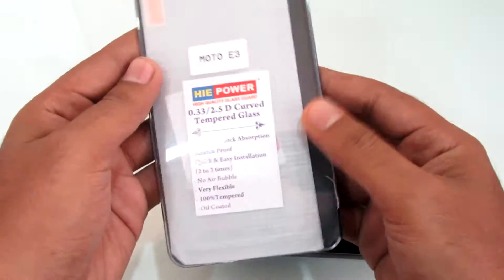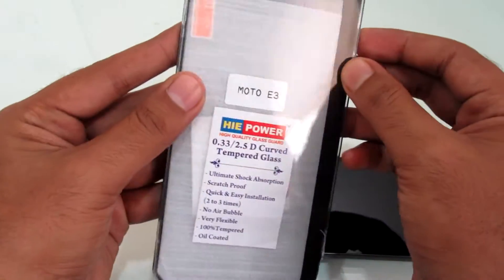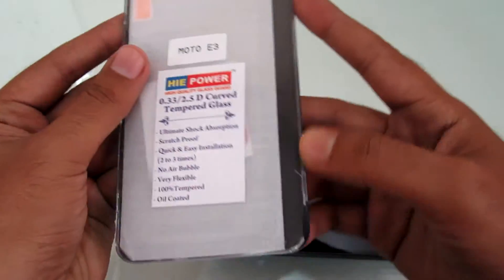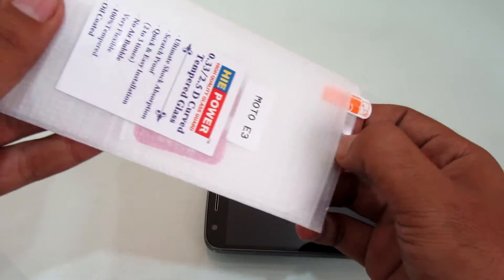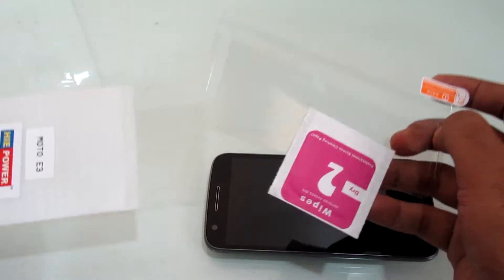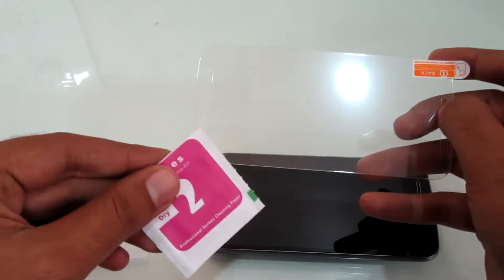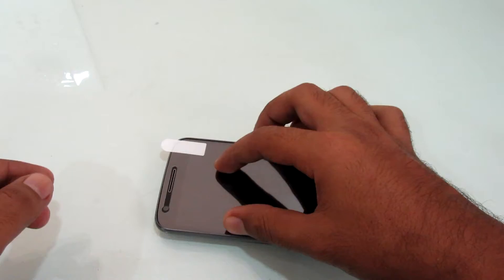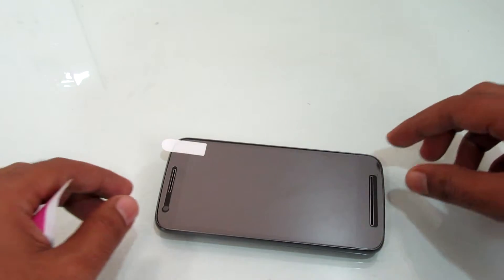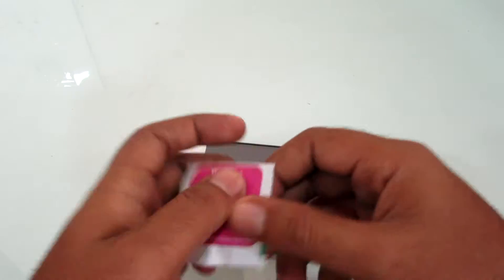The packaging looks decent but is broken at one end. Inside you'll get a tempered glass and just a dry wipe. There should also be a wet wipe with this screen protector. Anyways, the tempered glass looks to be of the correct size.